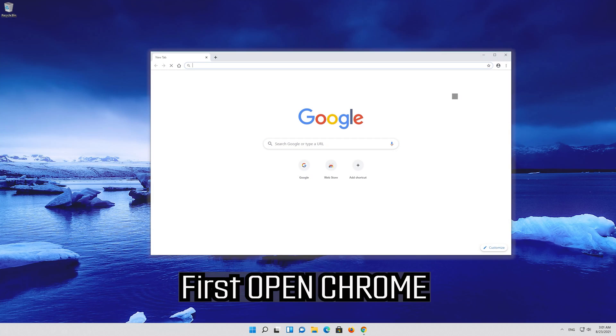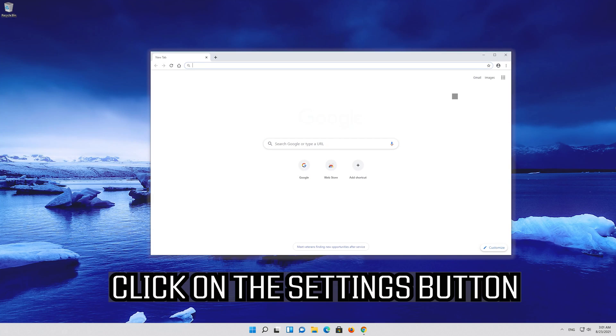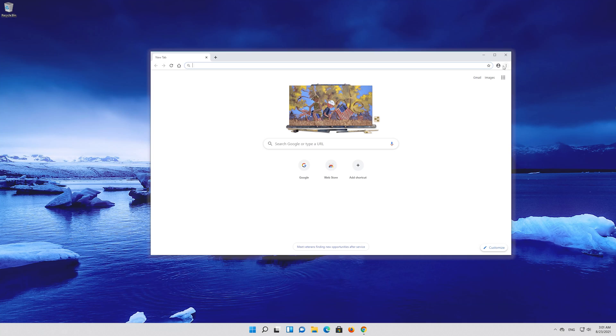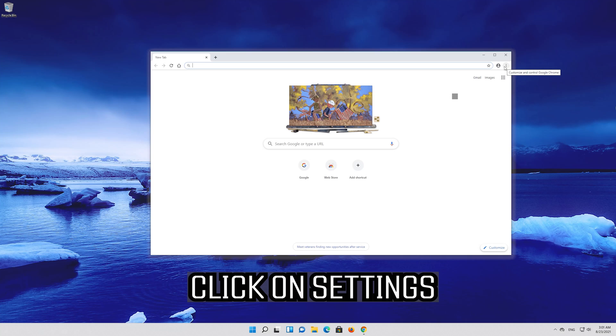First open Chrome. Click on the settings button, then click on settings.